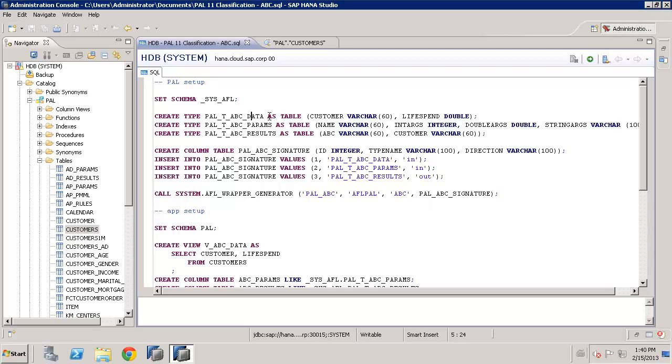One is the source data, which you need to have your customer or, in fact, whatever object. It could be partner or it could be anything you want. Your classification based on a character variable, and then your numeric value, which needs to be a double, in this case lifetime spend, but it could be profit, it could be revenue, it could be number of service calls, it could be anything you want it to be, however you want to create your classification.